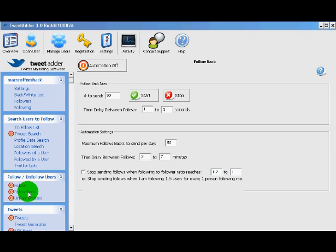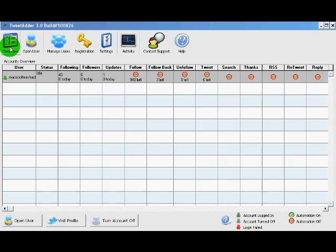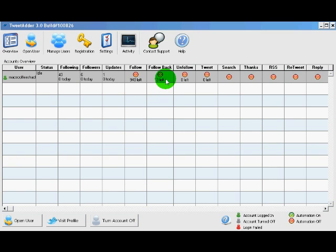The next section is the follow back. Follow back is really handy. What it does is it scans your profile for any users that are following you but you are not following them back. We want to follow back all of our users so we can keep those users. We can see on the overview screen that we have three users to follow back.